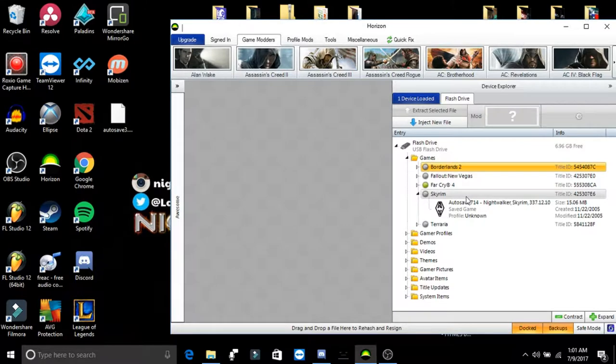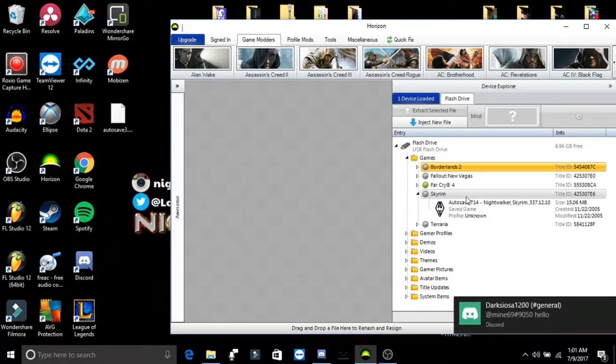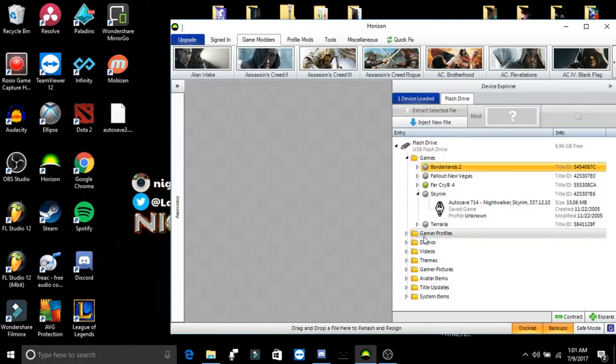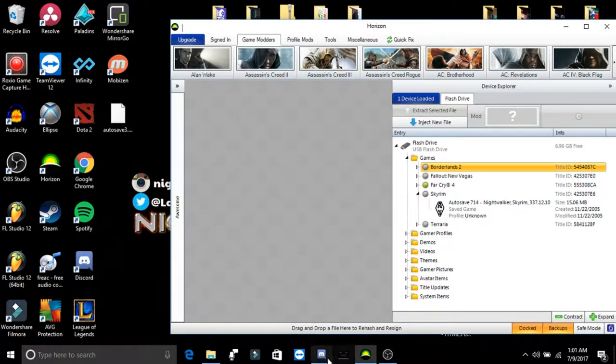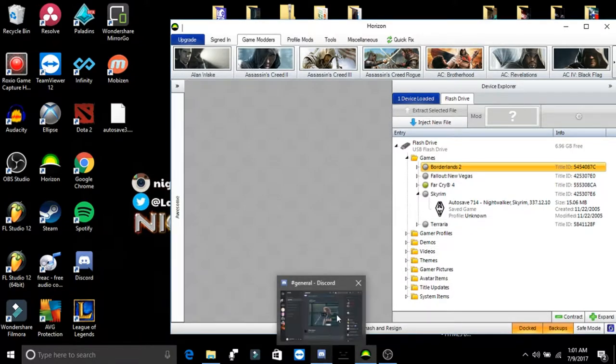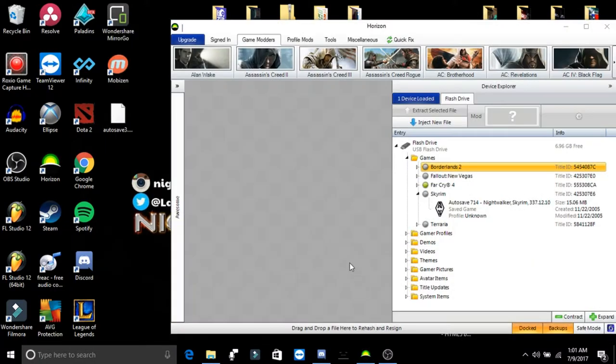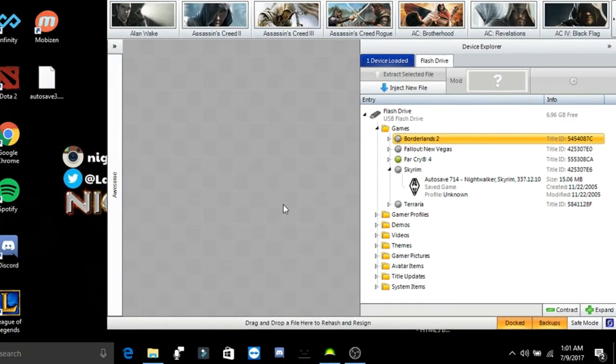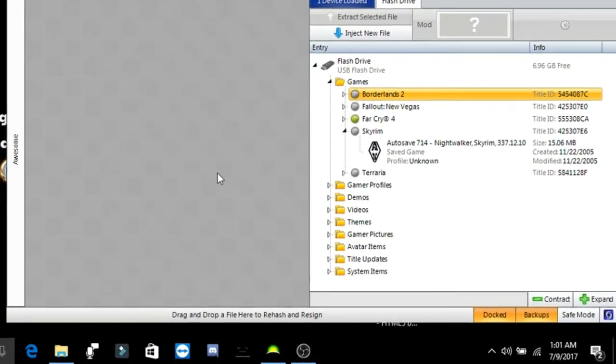Now, what I would do is I would go on the Xbox and make a Skyrim save on my Xbox that's already there. And what I would do is pretty much just go into character creation, make a save, and then once you have just a level one save, you would put it on your flash drive.